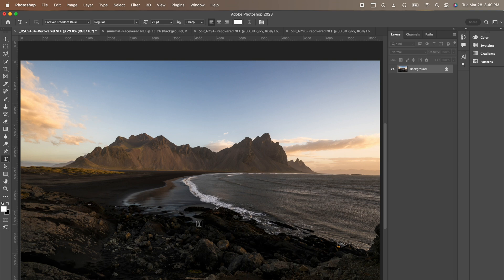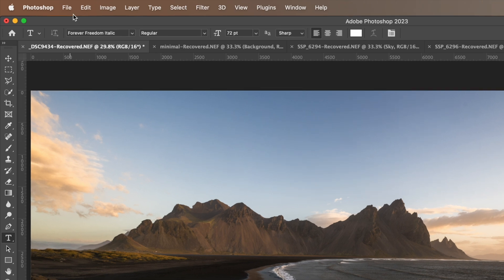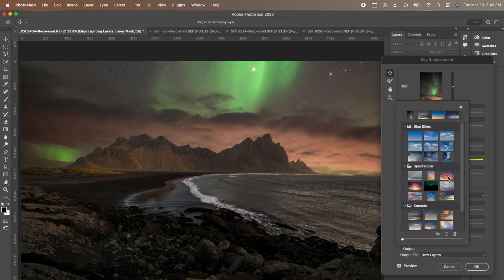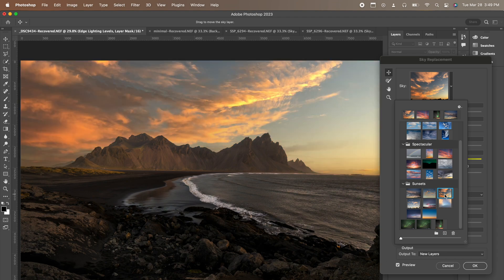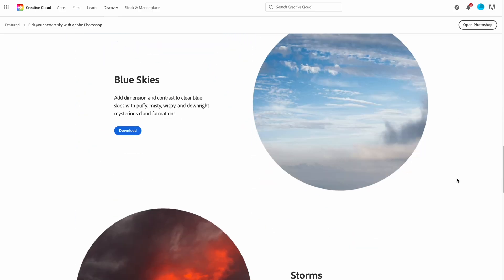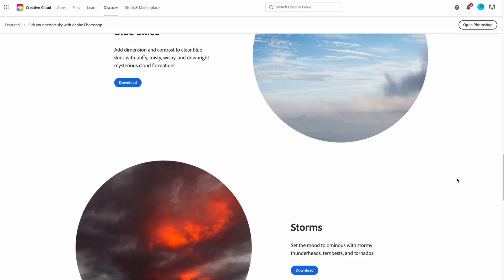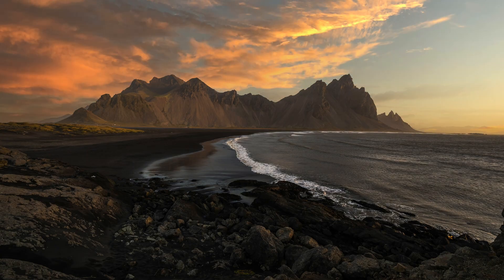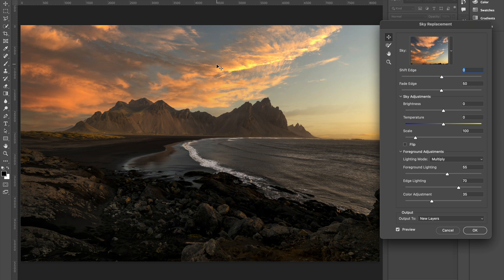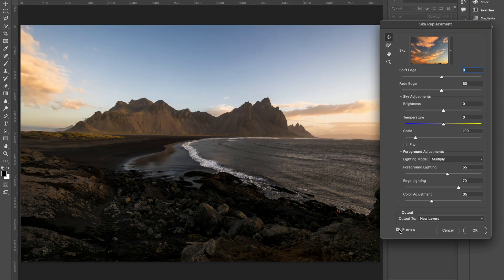The basic idea is very simple: just open the image in Photoshop, go to Edit > Sky Replacement, select the sky you want, and you're pretty much done. You can download the sky files from the link in the description below. This already looks very good. The reason I'm so impressed by this feature is because it not only masks the sky and replaces it, but it also adjusts the rest of the image to match the sky — as you can see, the image also got a bit warmer. I would say 90% of the edit is done.